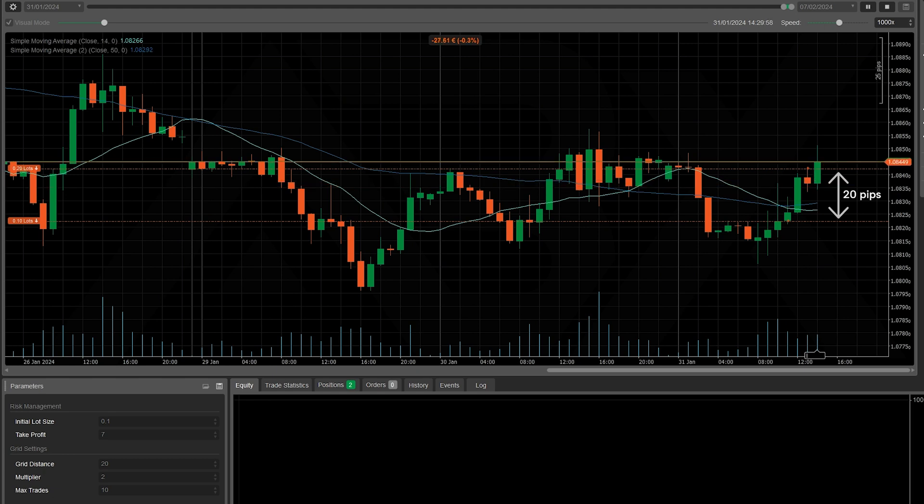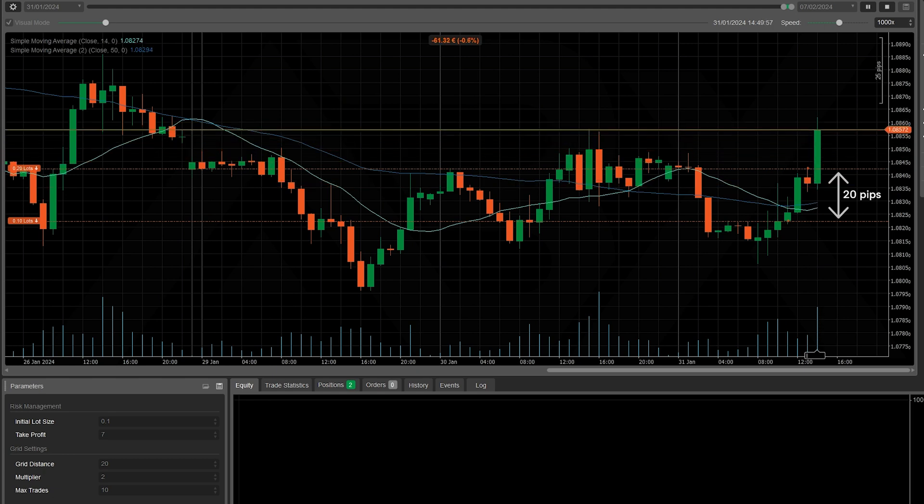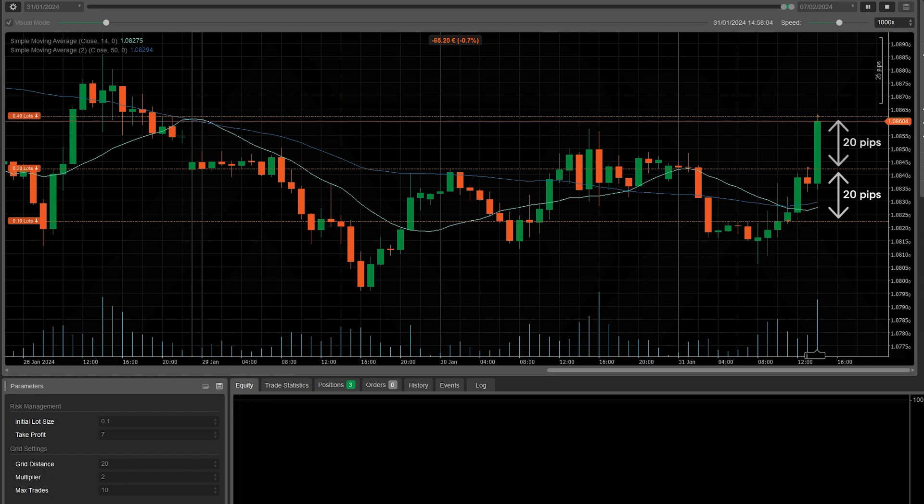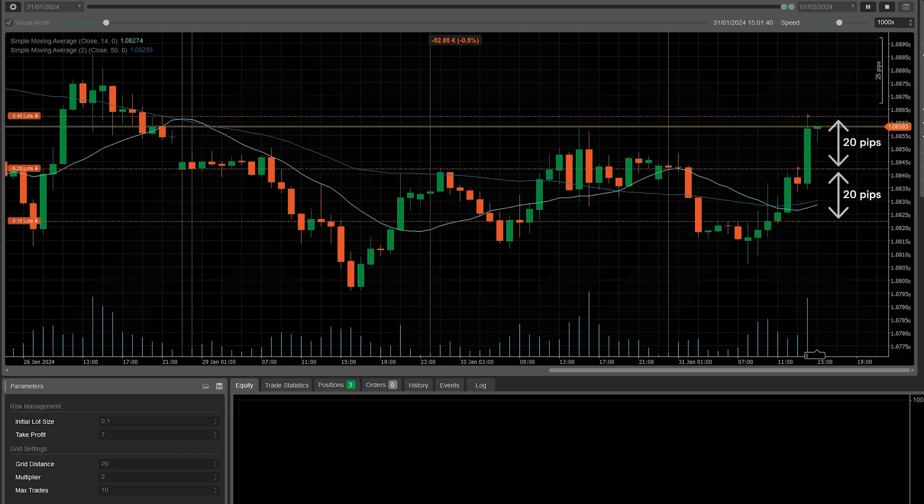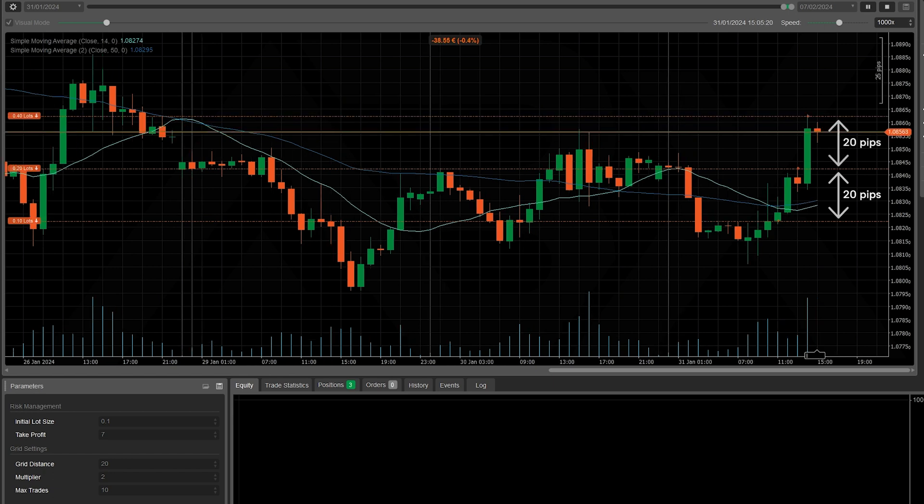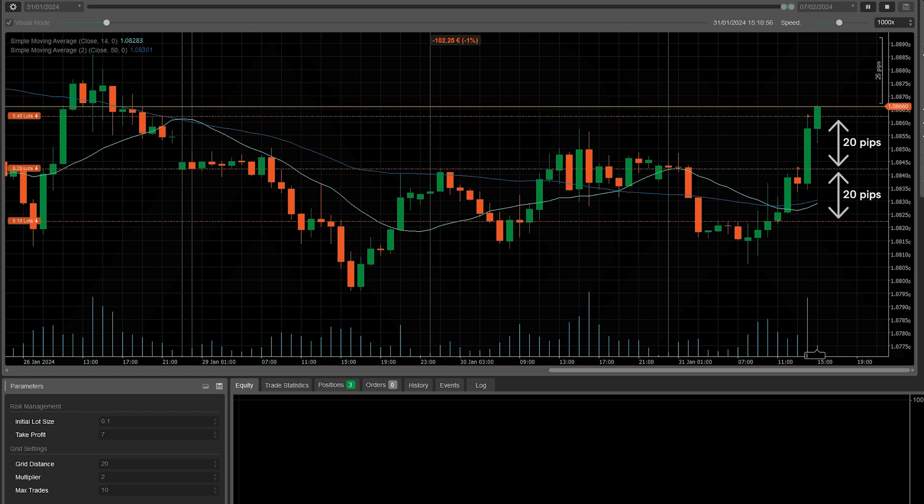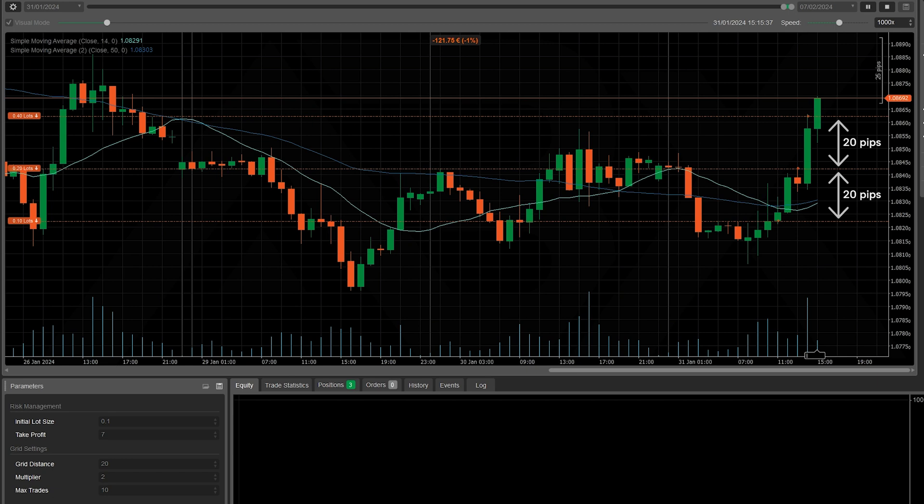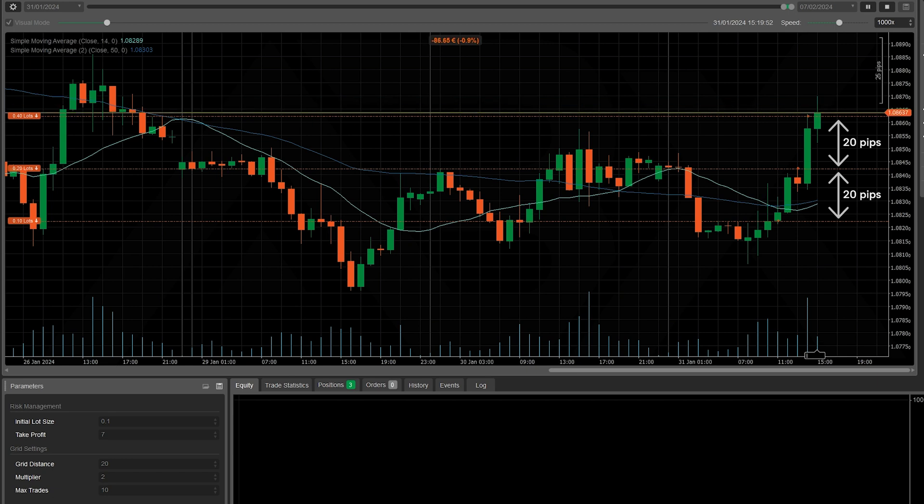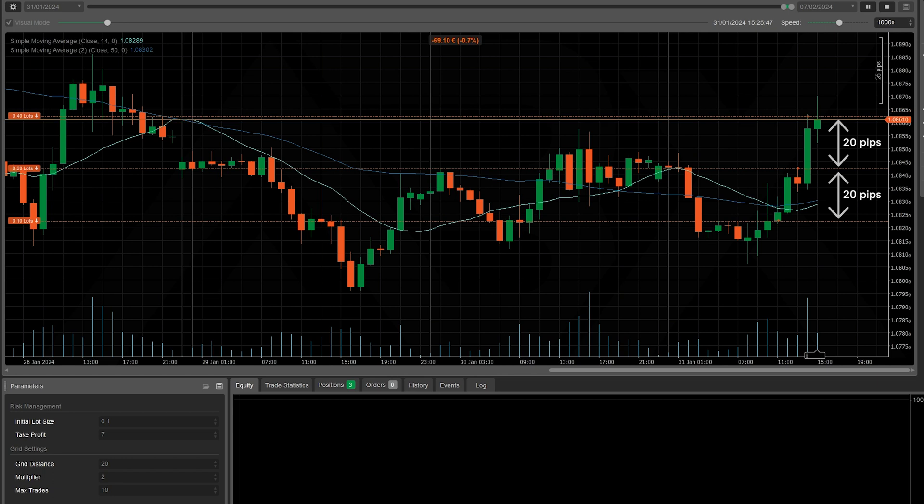From this moment, as we can see, the price goes against us by as many as 20 pips from the second trade. So a third position is opened by multiplying the lot of the second trade by the value of the multiplier. 0.20 lot from the previous trade multiplied by 2, the third position will be opened with 0.40 lots.